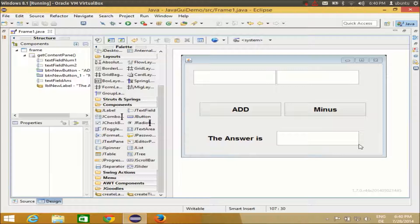SQLite is a serverless database, which means you can transfer this database from one computer to another without worrying about the connection to the server. So it is not a server-based database. It is a kind of local database which exists on one computer only. Let me show you how you can first of all create a database.